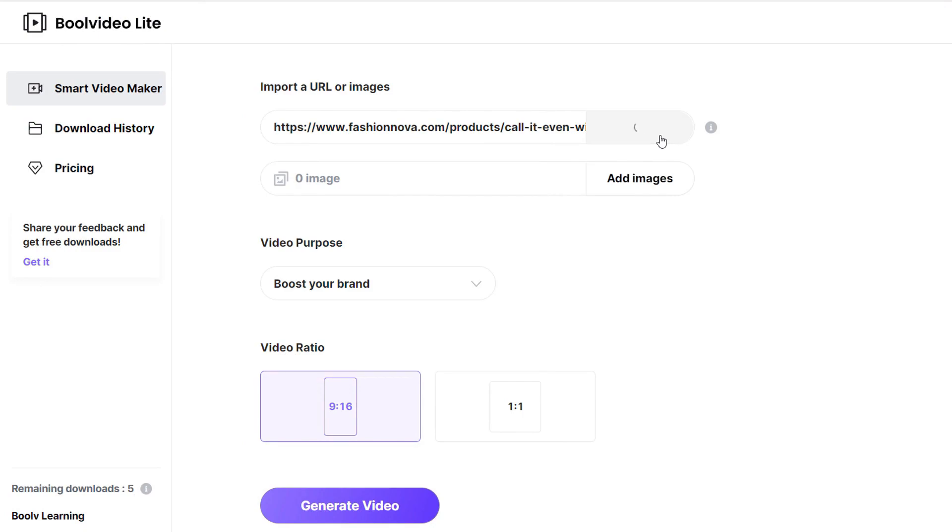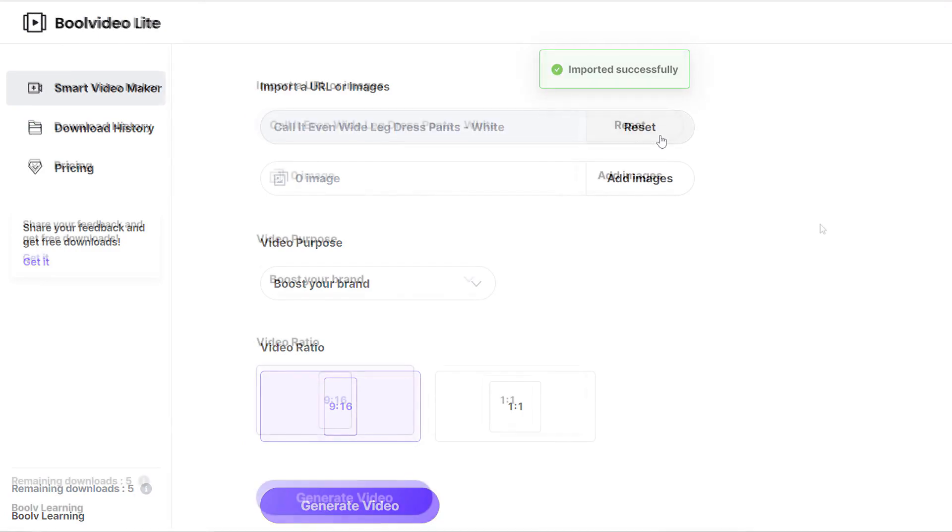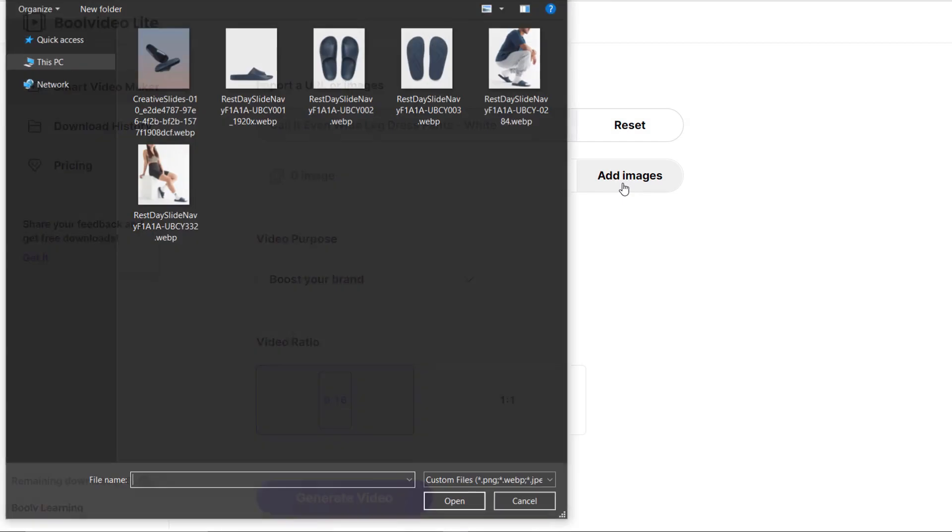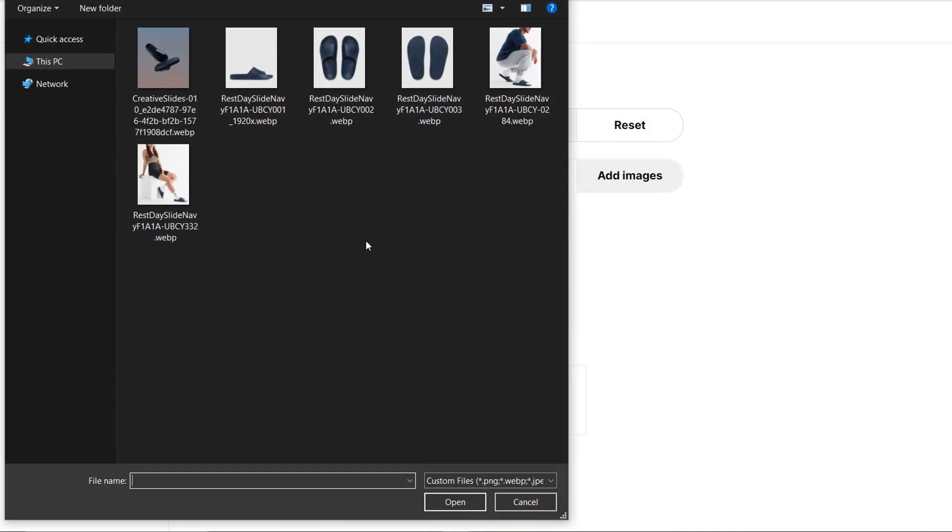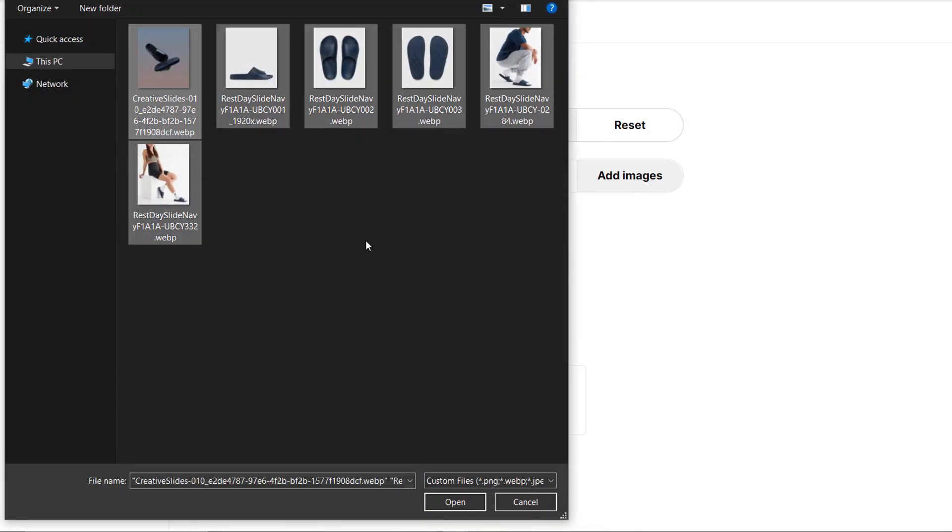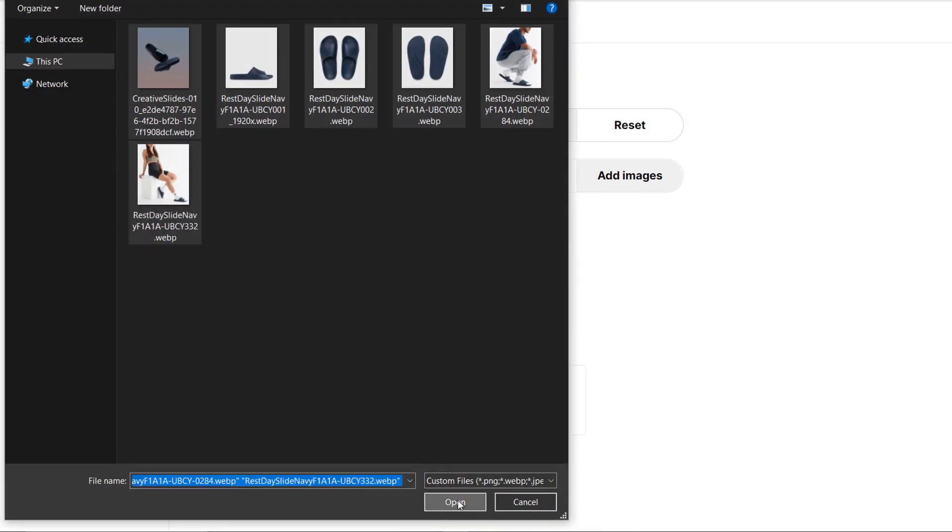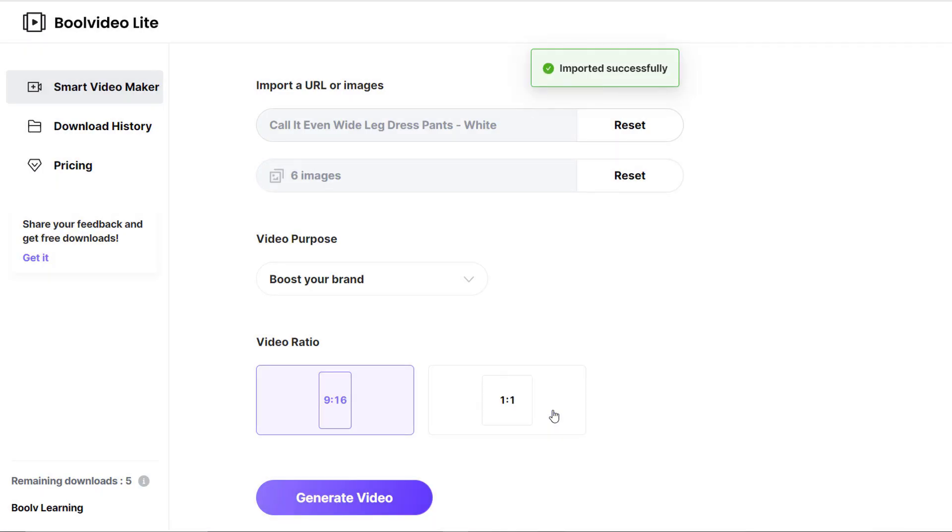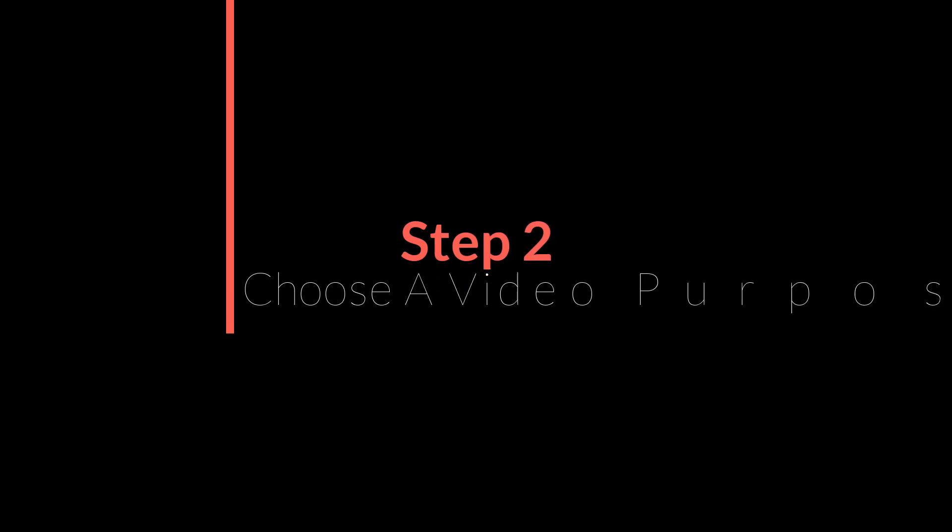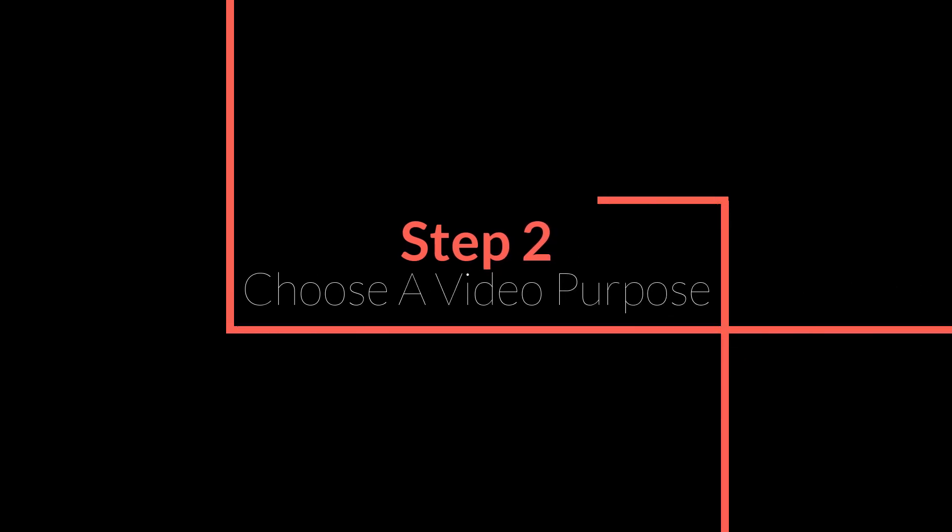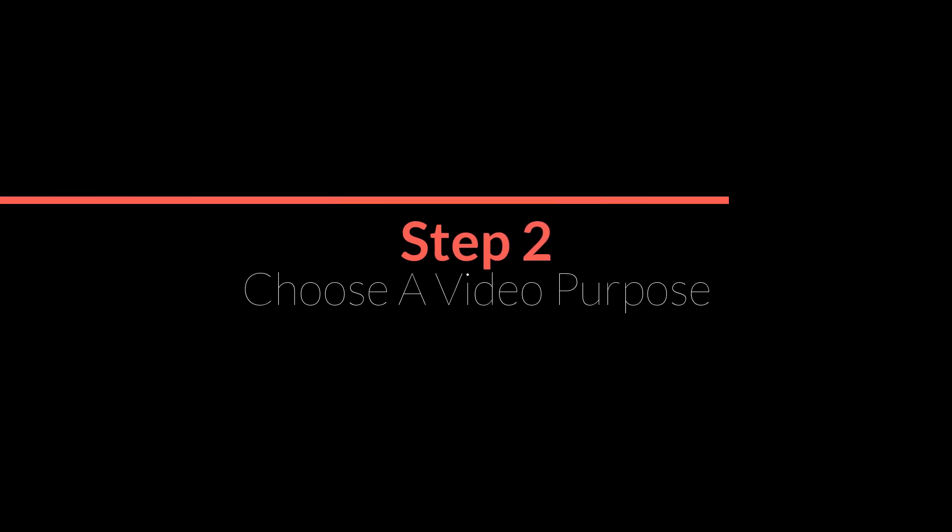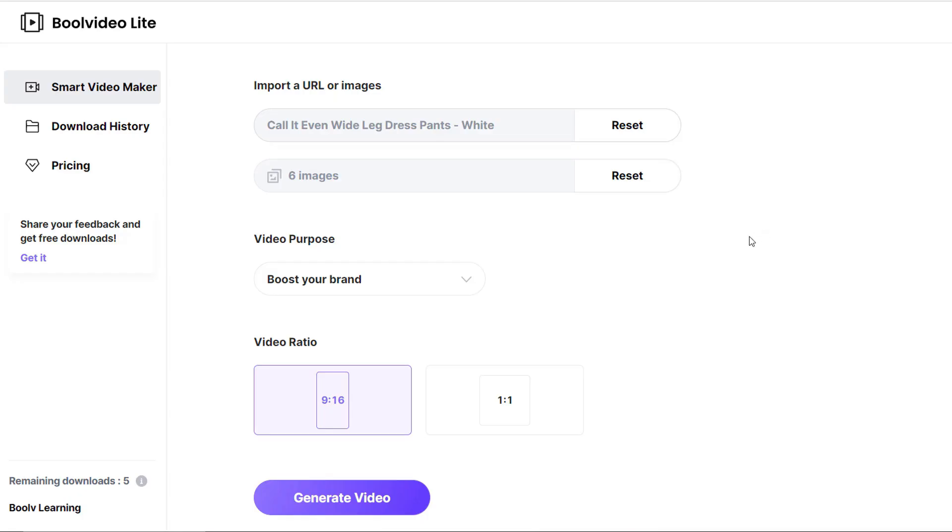On the other hand, you can select add images to upload your product images directly. Step two: Choose a video purpose. There are three options you can choose from: you can choose to boost your brand, increase sales, or introduce a product. The video purpose you choose will determine the templates you can edit.